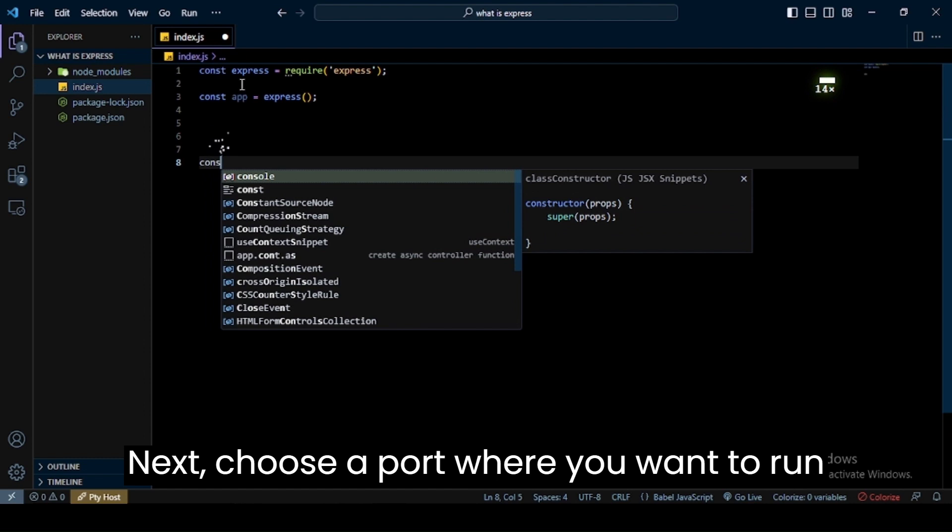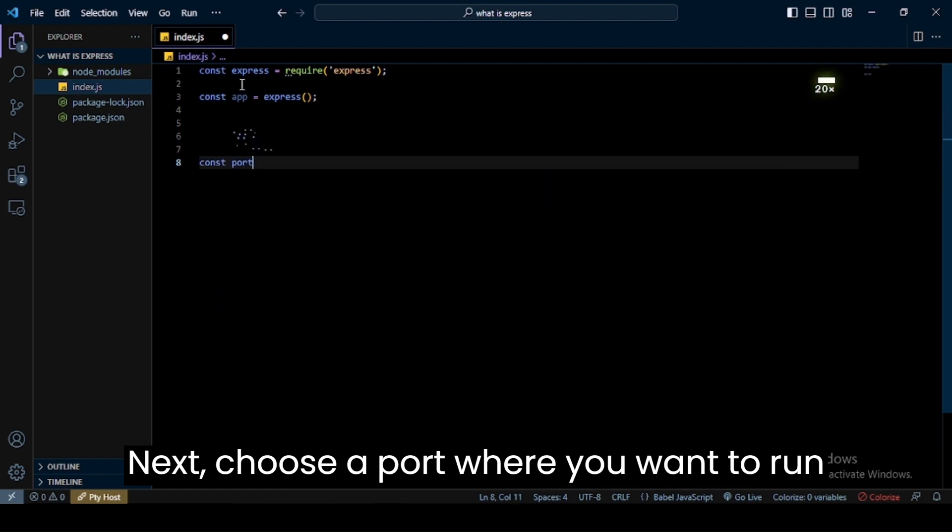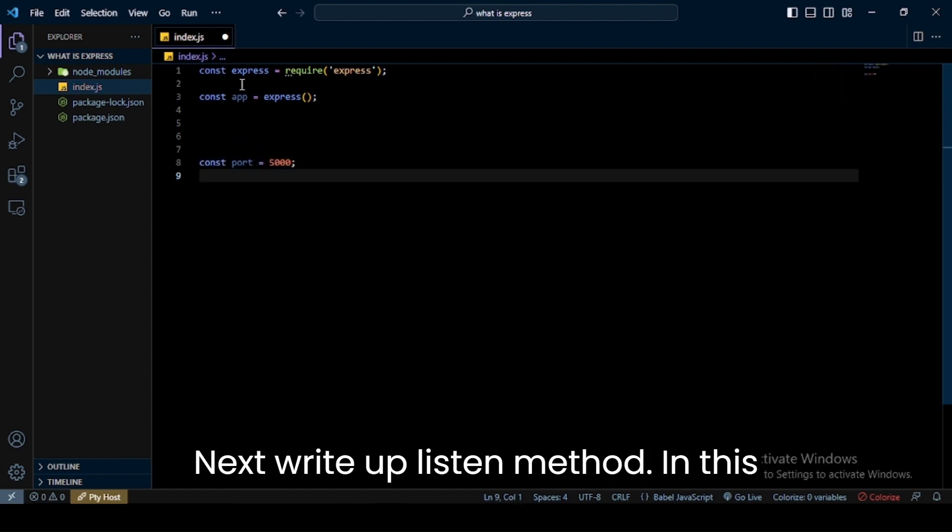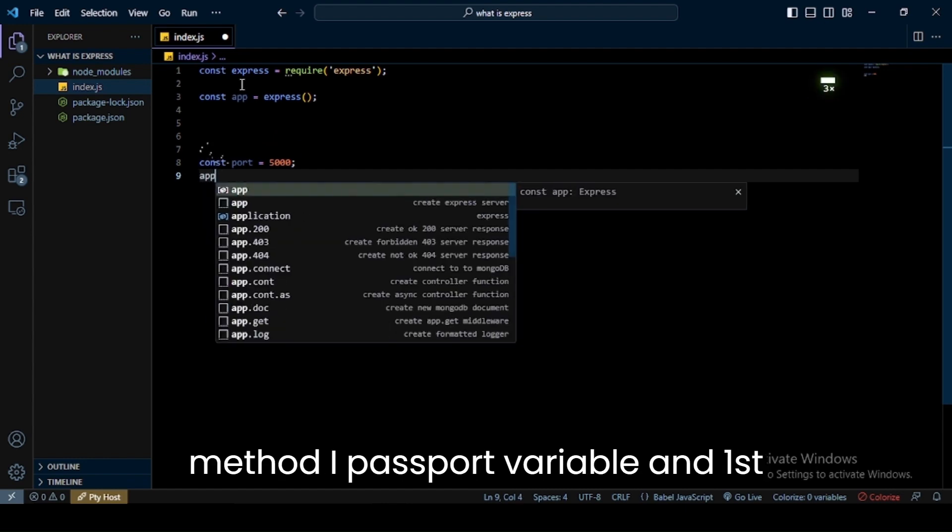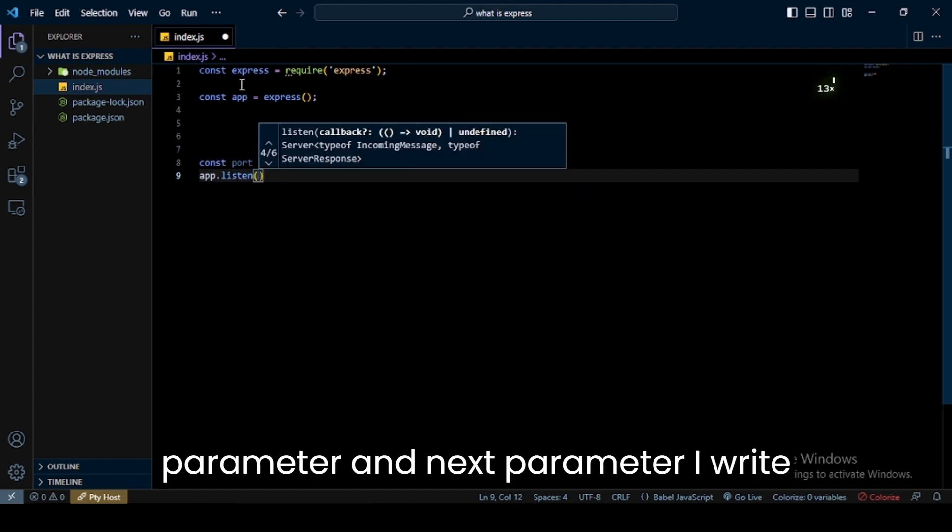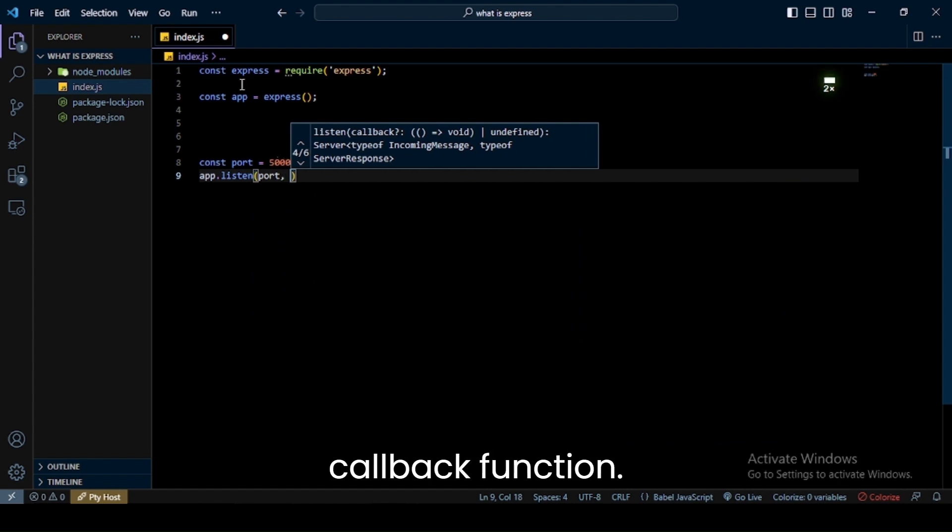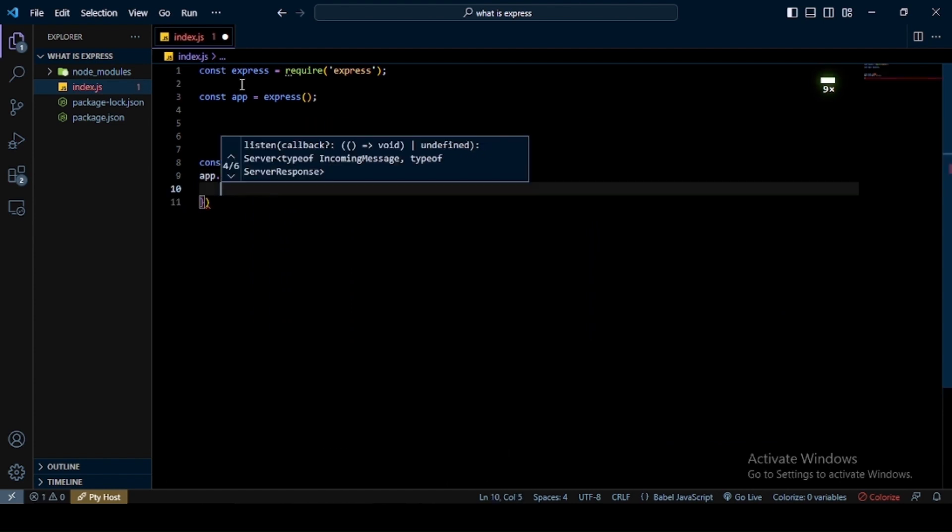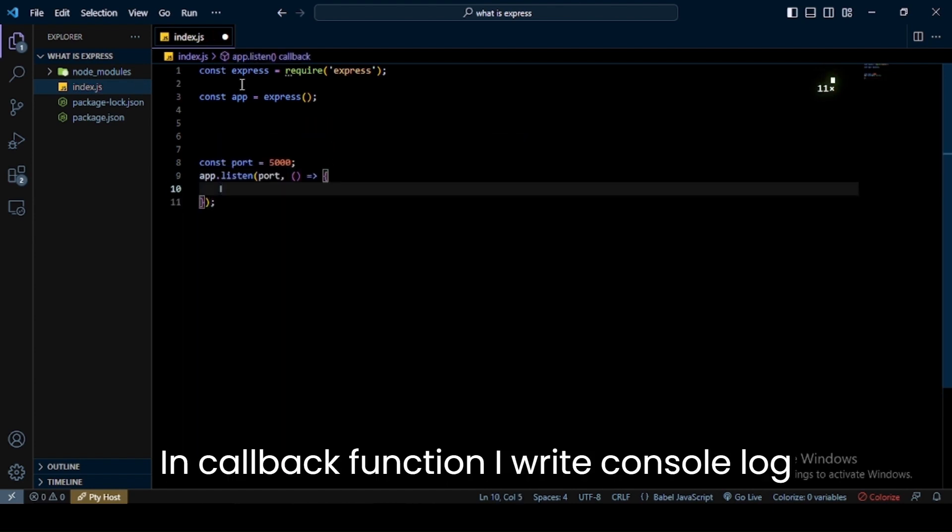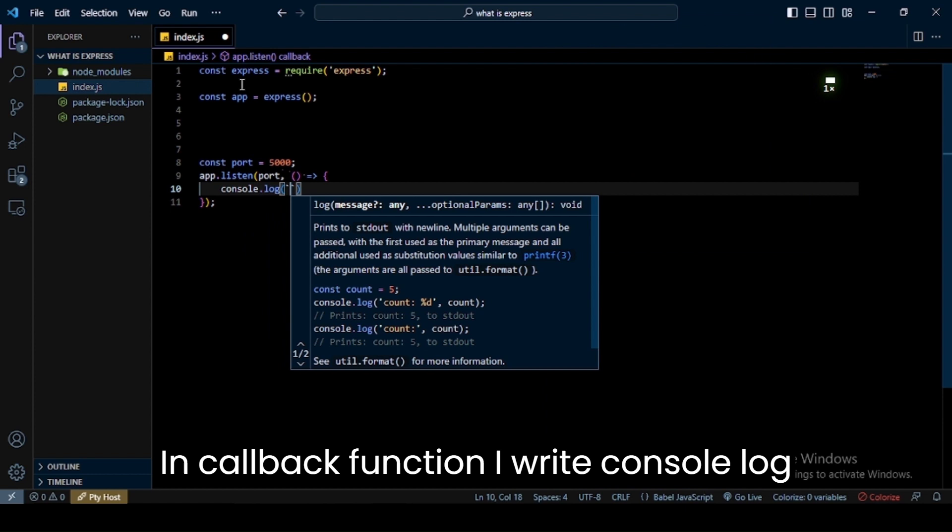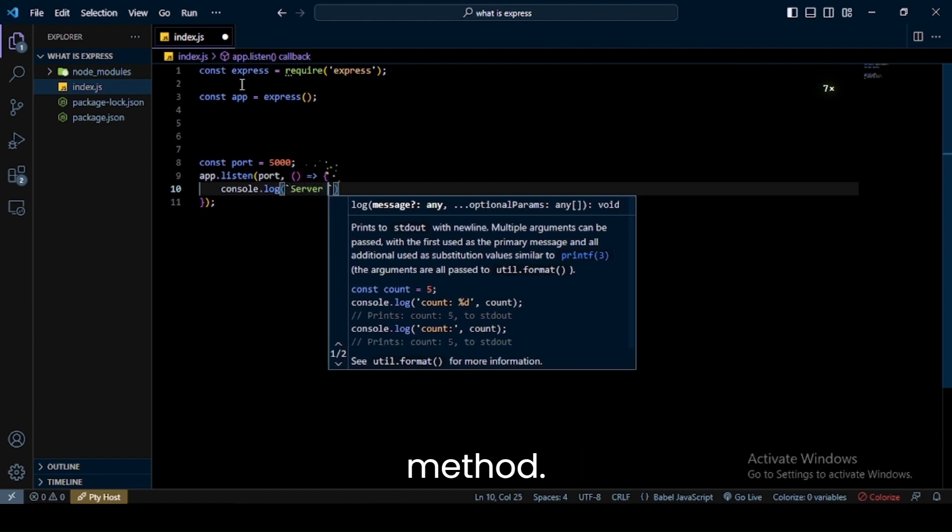Next, choose a port where you want to run your application. I choose 5000. Next, write app.listen method. In this method I pass port variable in first parameter and next parameter I write callback function. In callback function I write console.log method.